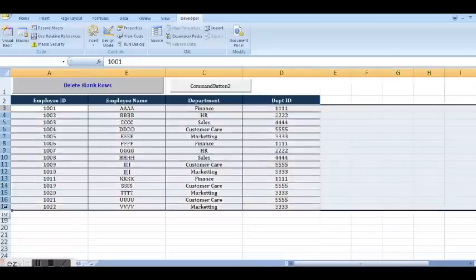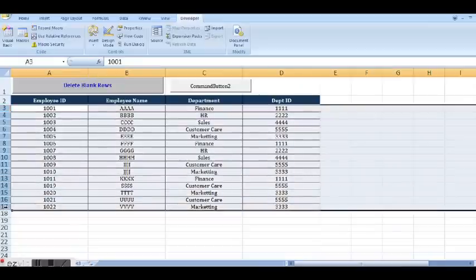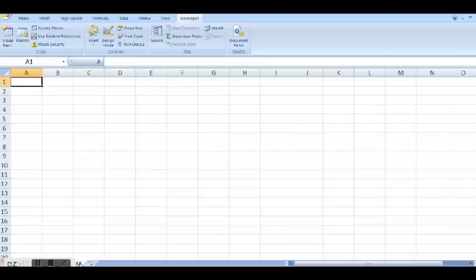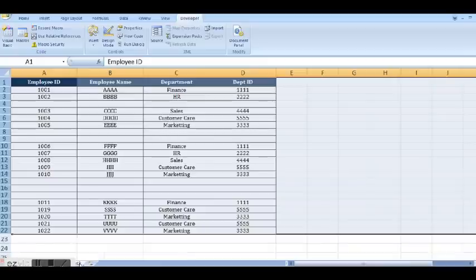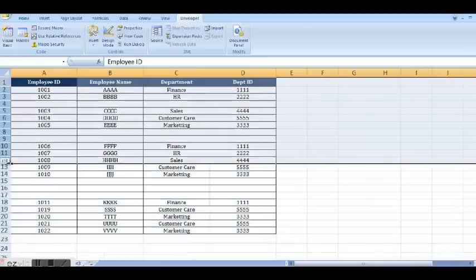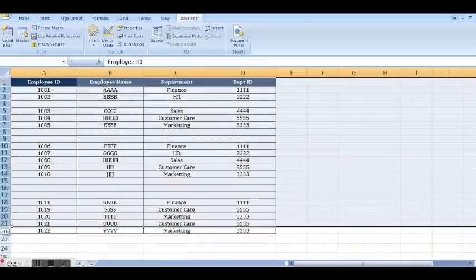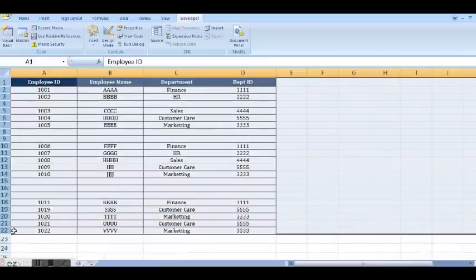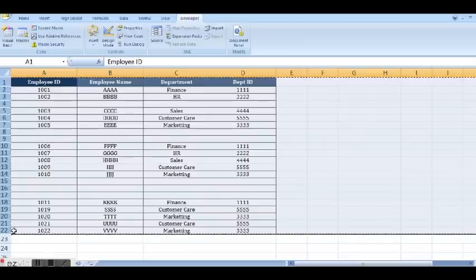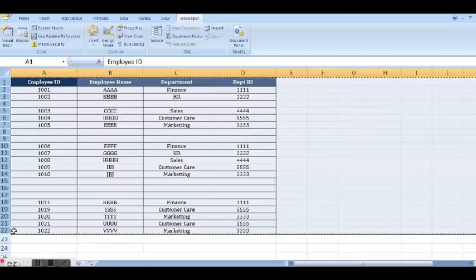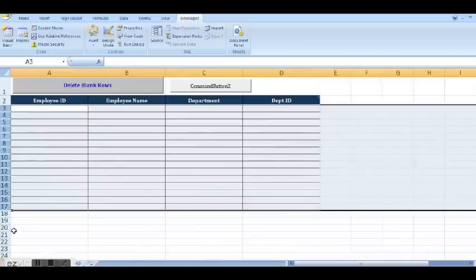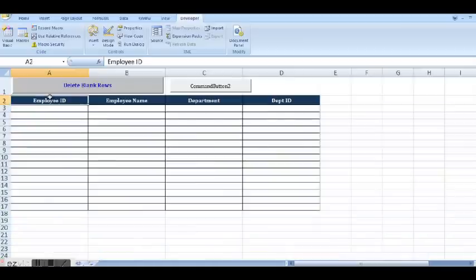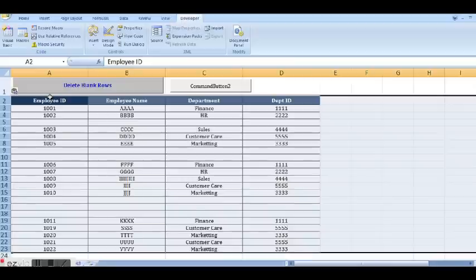Let me add some data. I will copy some data from another tab and paste it here.